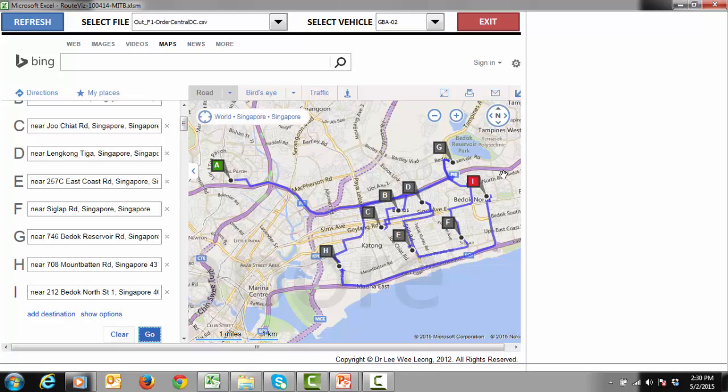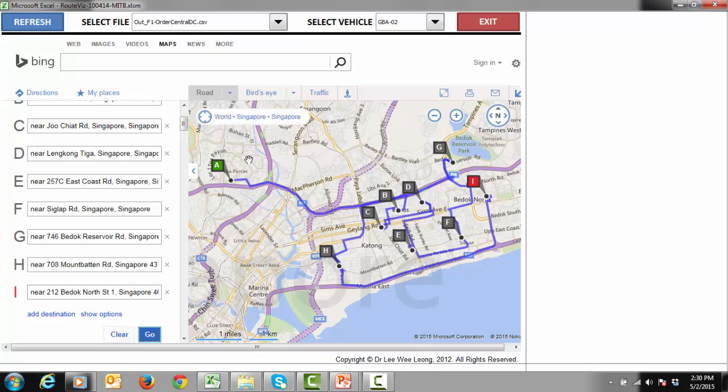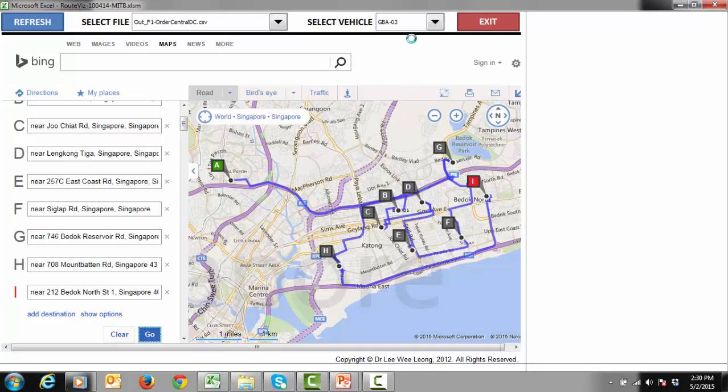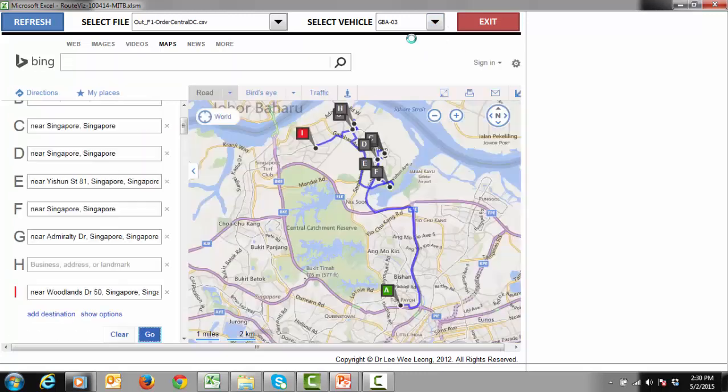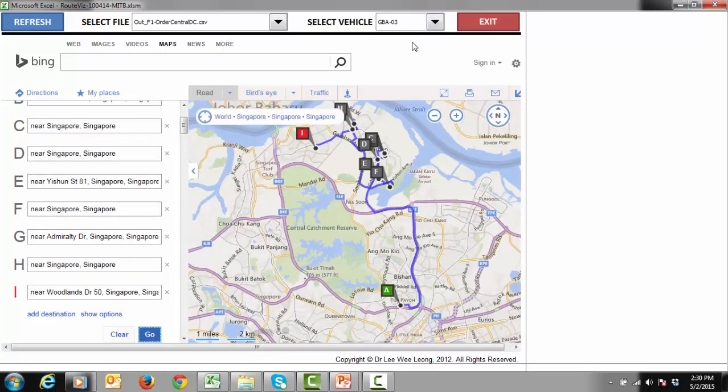After the final delivery point, the vehicle will return back to the distribution center at location A. The delivery sequences are given by the routing engine, while the road navigation between delivery locations are decided by Bing map using its internal road network routing algorithm.